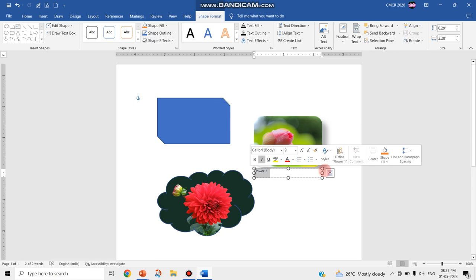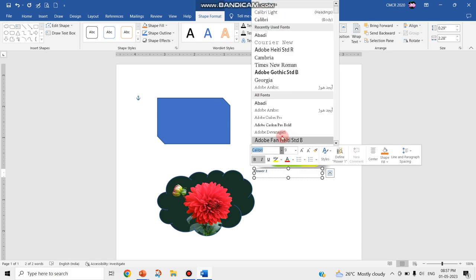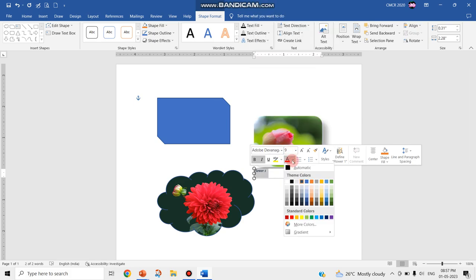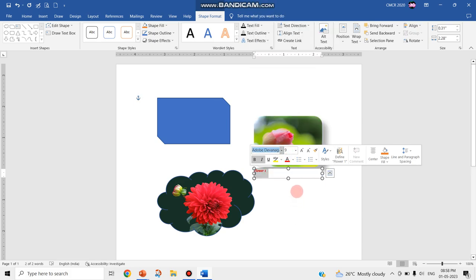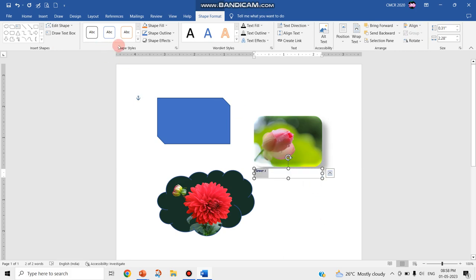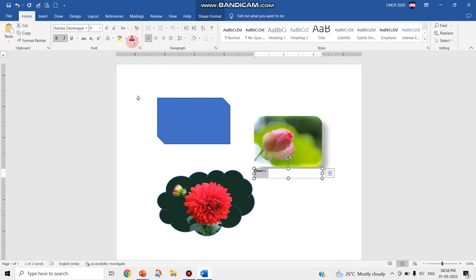Like normal text, you can do the formatting options like highlighting the text, changing the font of that particular text, changing the color. Anything you can do as normal text.